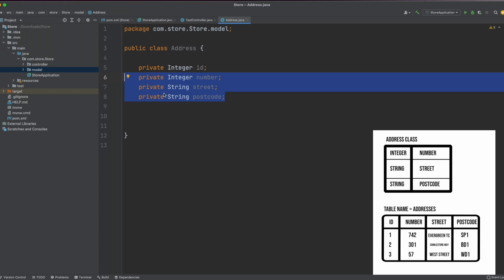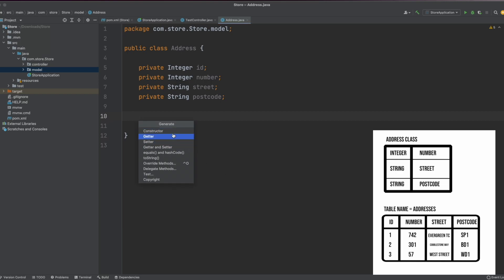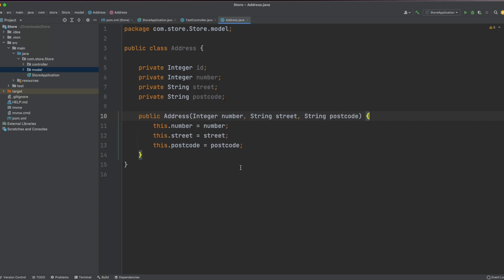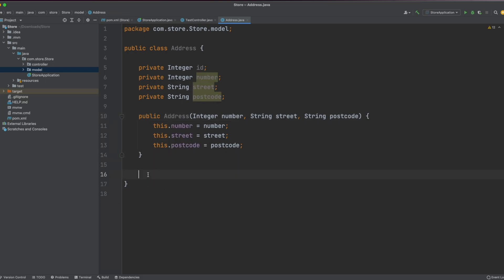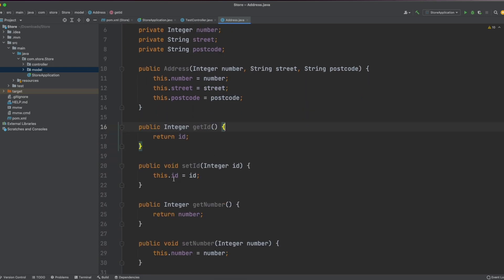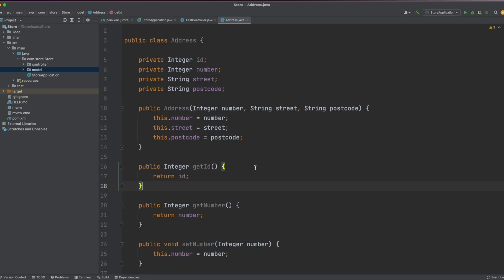We won't really be interested in the ID of that address — it's only used for database purposes and for obtaining a specific row. I'll right-click, generate a constructor, select the three variables, and hit OK. Then I'll apply the getters and setters for these variables. Of course, we can never set the ID because that will be done by the database, so I'll remove that setter.